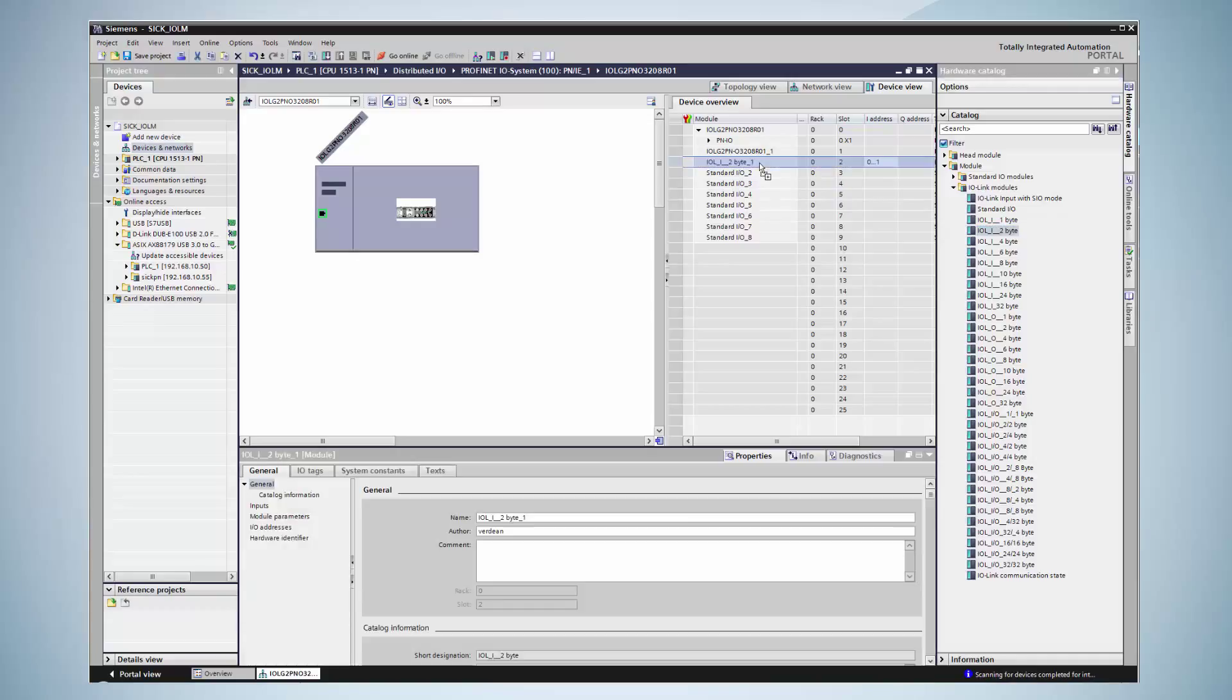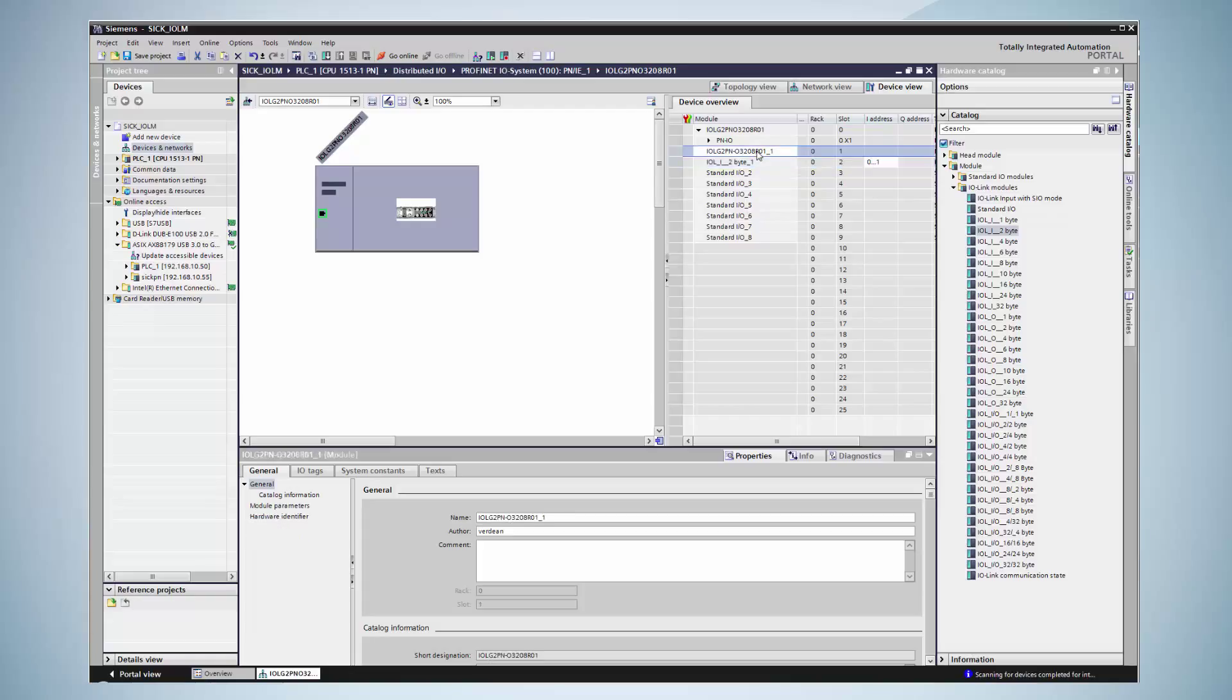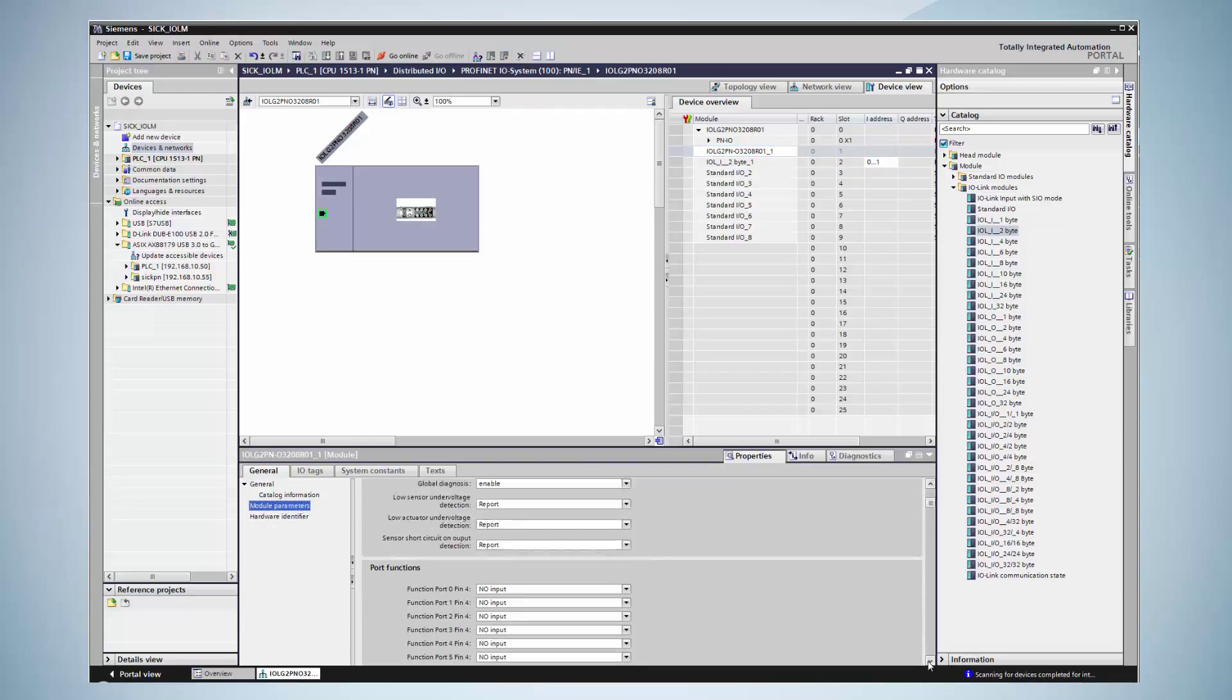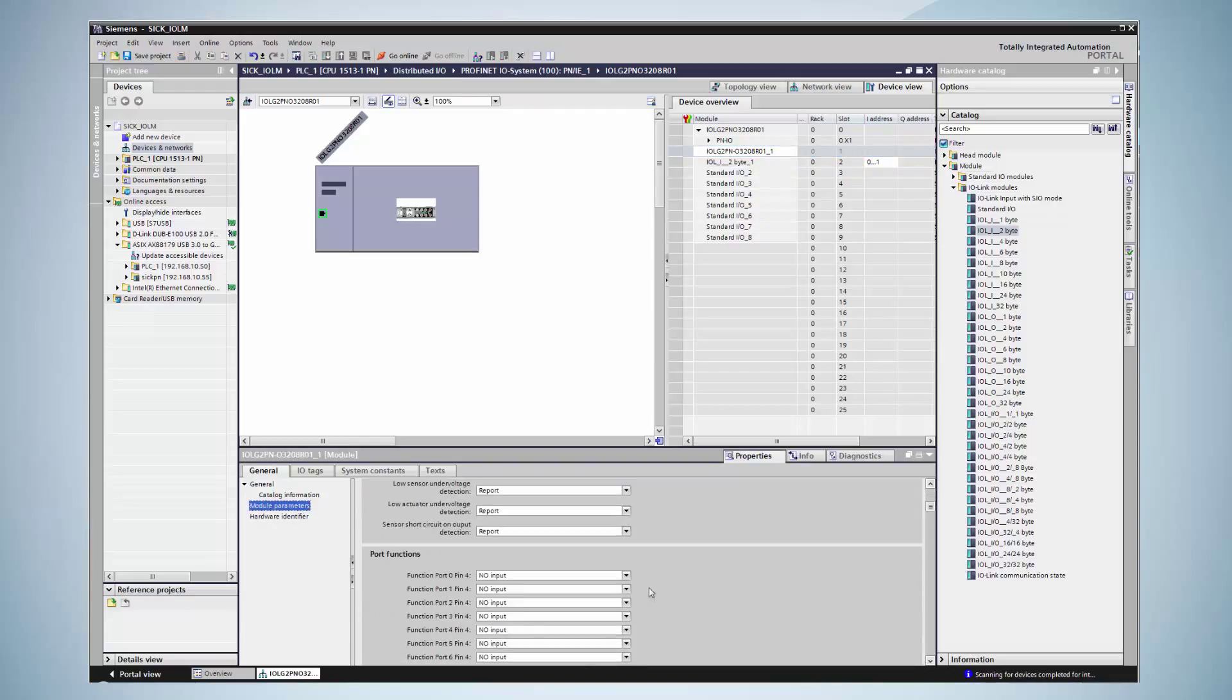For process data access, the PLC's IO addresses can be configured in this field. Next step is to configure which port shall have an IO-Link communication. The HAT module is accessed, then module parameters and for port 0, the option IO-Link is selected.